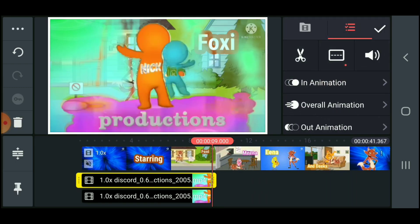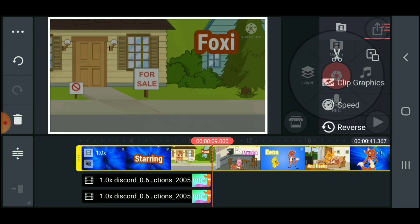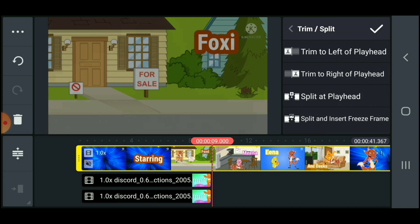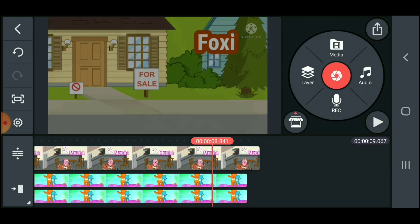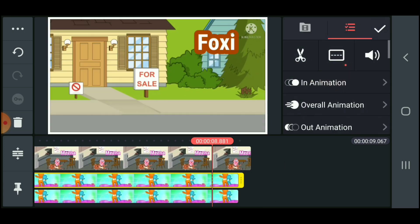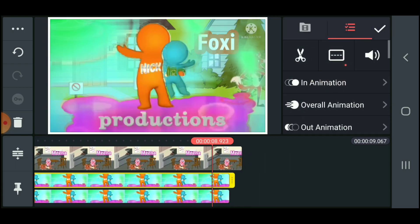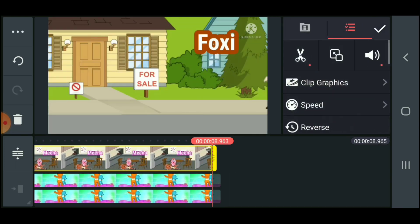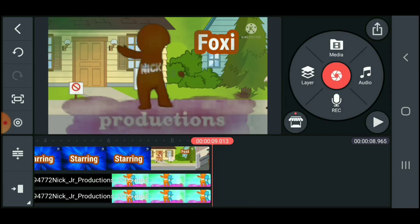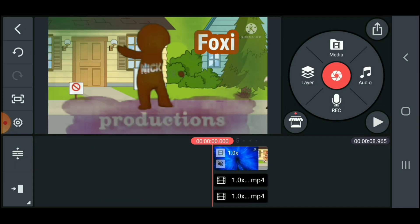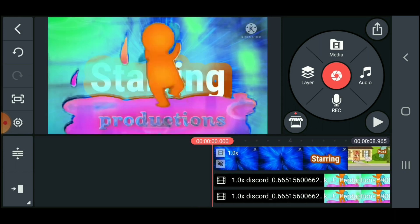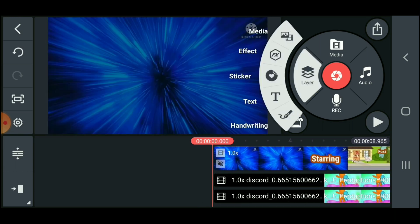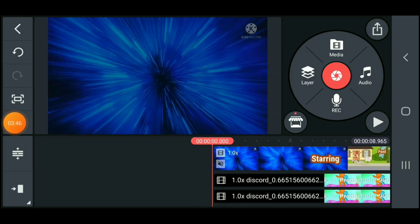All I gotta do is just go on the ending, and then press on trim to right of playhead. Also I'm just going to, there. And also, oh yeah.